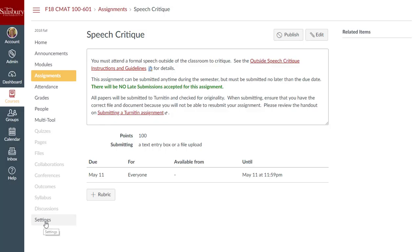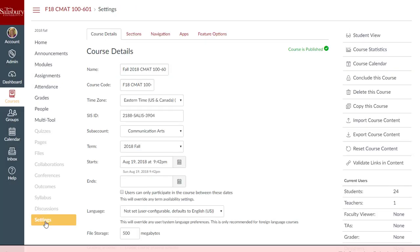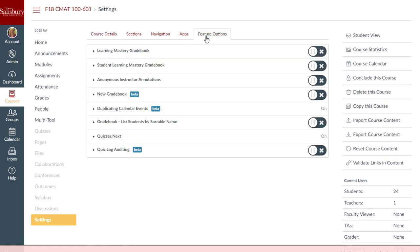A new gradebook view will be coming to all winter and spring 2019 courses. Faculty can test out this new gradebook now by enabling this feature option from the settings area within a course.